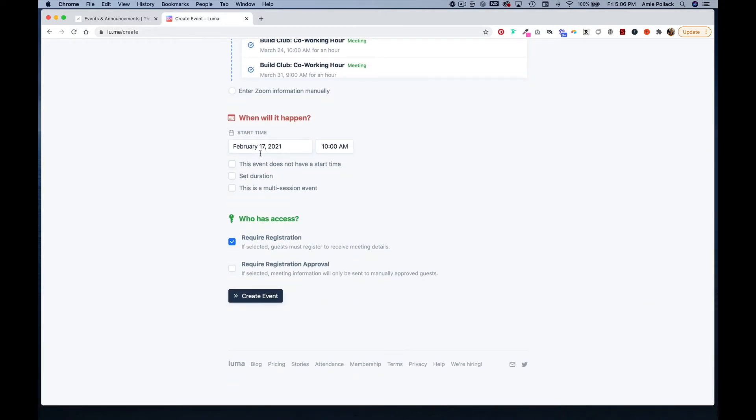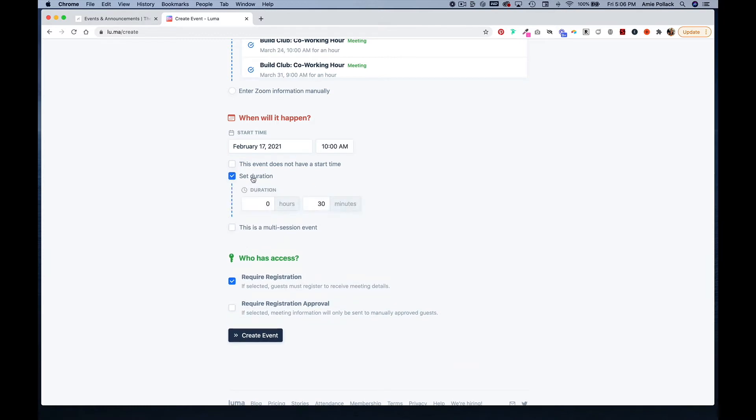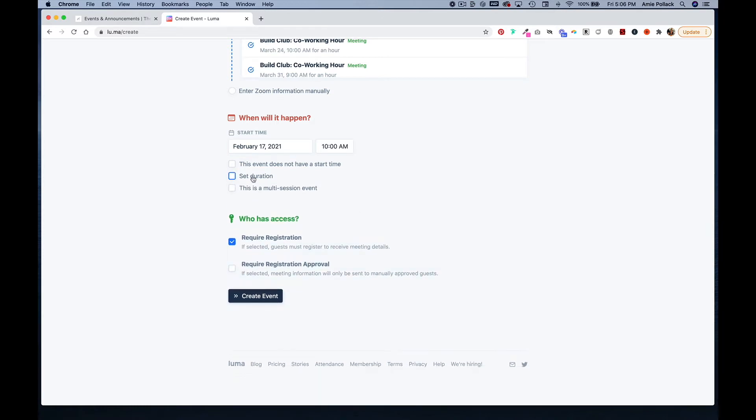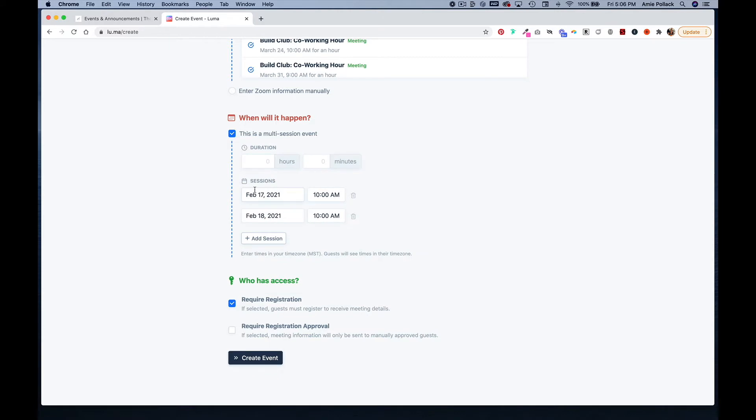You want to double check the time and you can set the duration of the event. If it's a multi-session event, you can click on 'This is a multi-session event' and add all your different sessions.